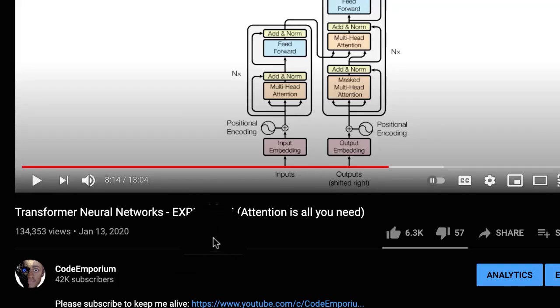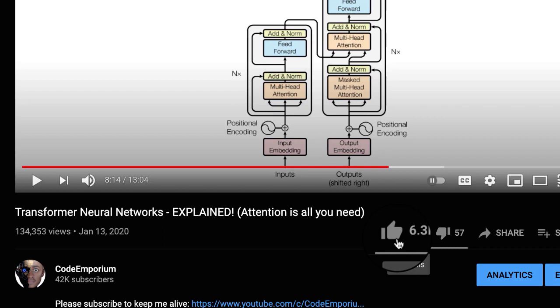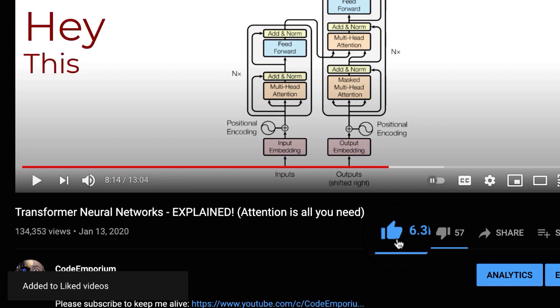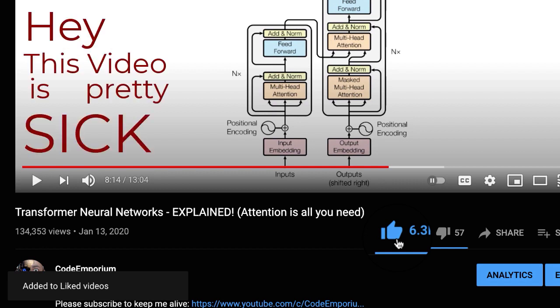Before we move on, just a quick favor: can you hit that like button for the YouTube algorithm? The more likes videos like this get, the algorithm will send this video out to people like yourself. By just hitting that like button, you're helping us all out as a community.